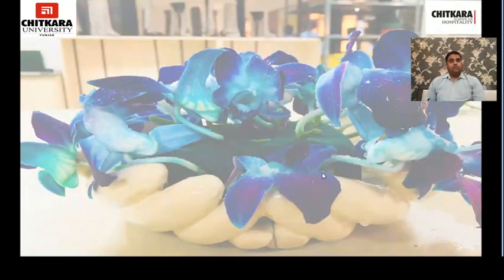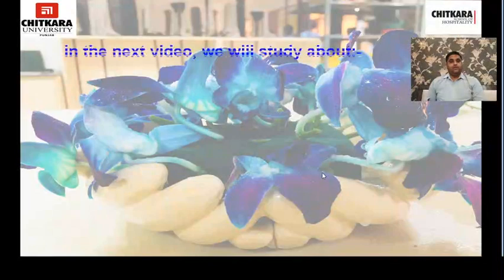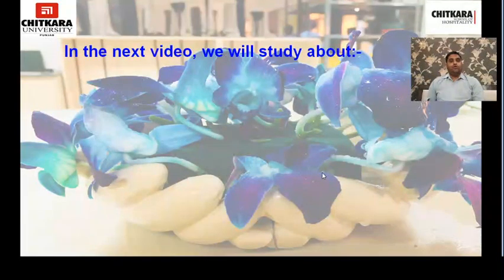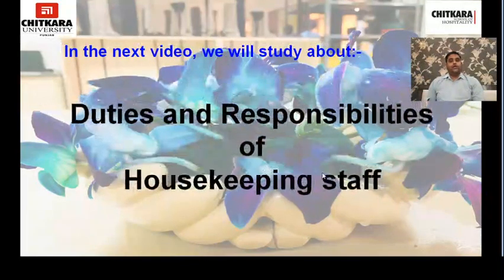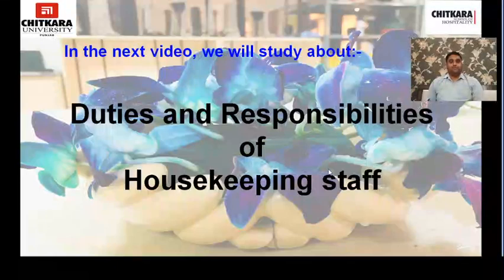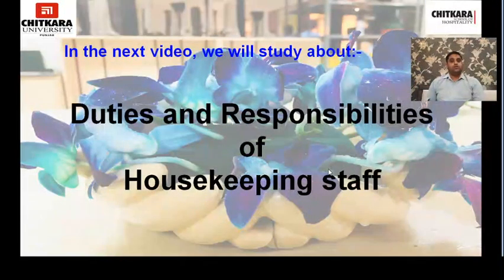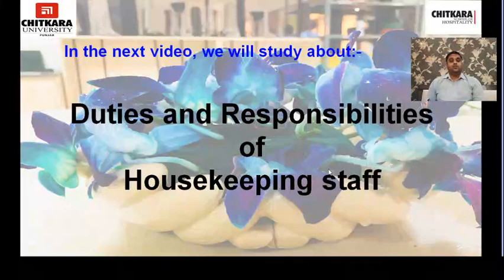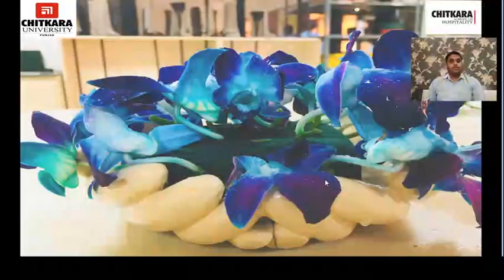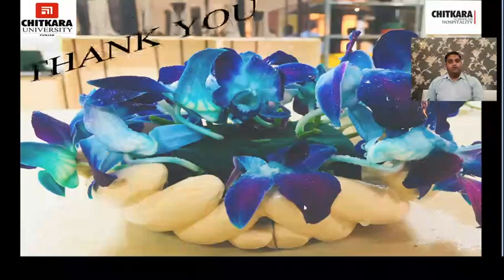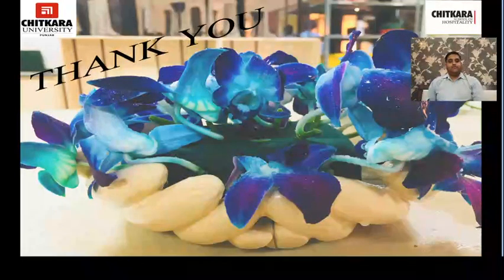That's all for today's video. In the next video, we will study the duties and responsibilities of housekeeping staff — specifically the various job descriptions and duties performed by each individual in the housekeeping department. Thank you, and have a nice day.